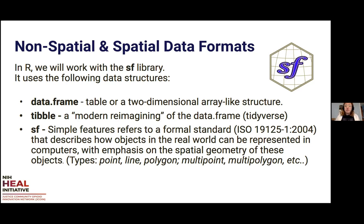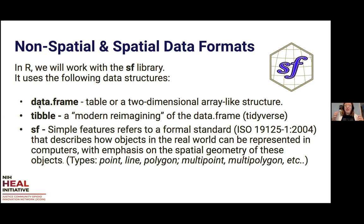Understanding your data structure matters for troubleshooting. For example, if you try to map a data frame, R will produce a scatter plot — because it's not recognized as a spatial object. It must be an sf spatial object to be mapped correctly. Some data will have both a data frame or tibble structure and an sf structure simultaneously.